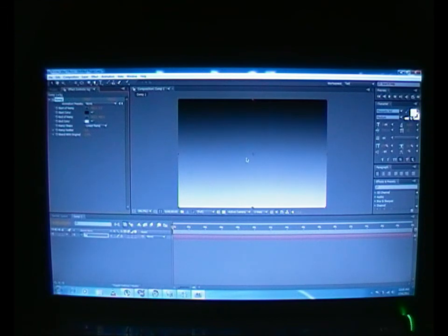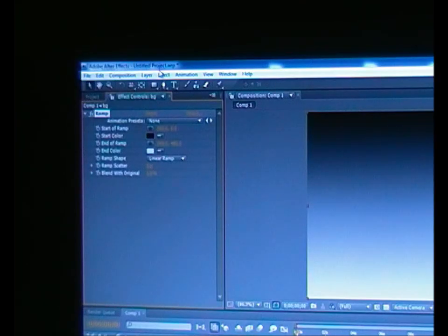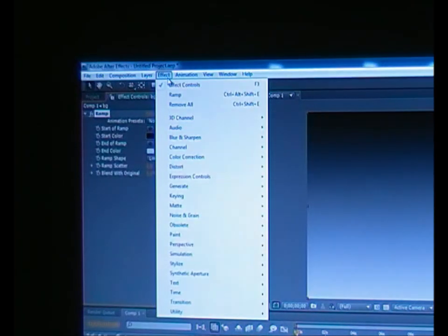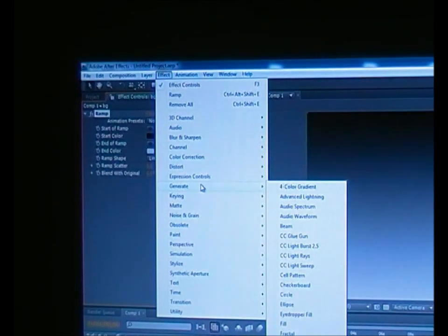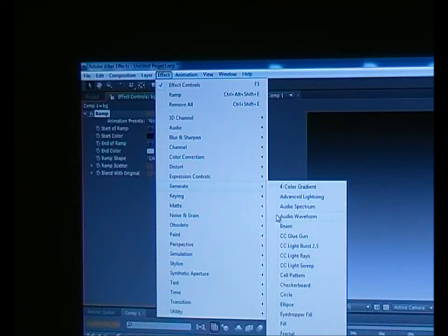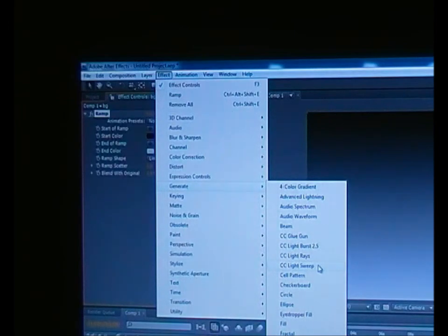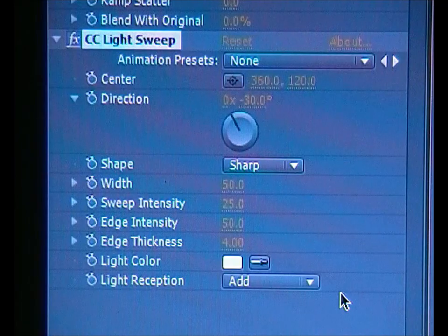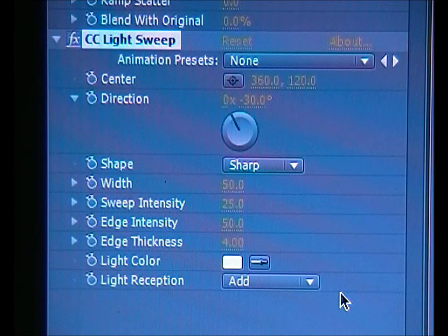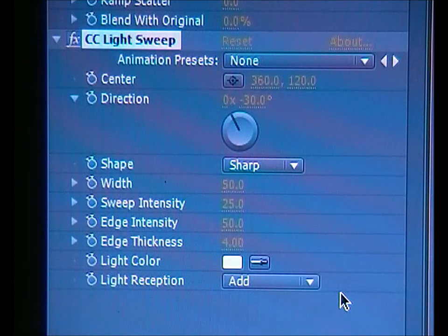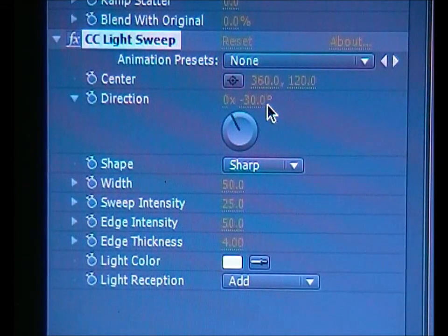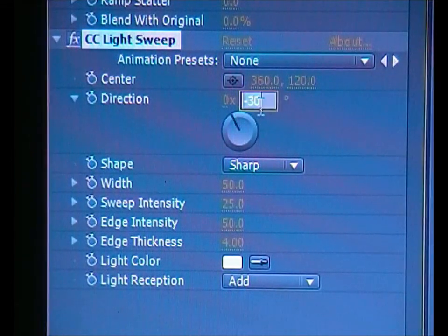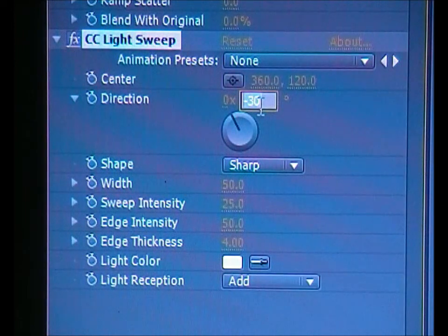Now what we have to do is go and bring the light on the text which I already put. Again, go to Effect, Generate, CC Light Sweep, just click on it. From here what you have to do, we're going to change the direction. Press on it and type 90.